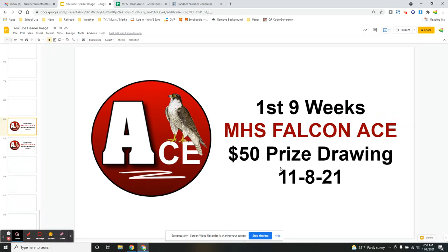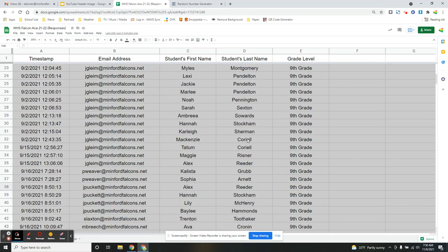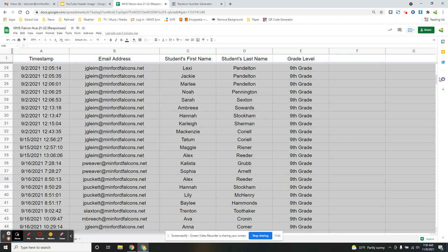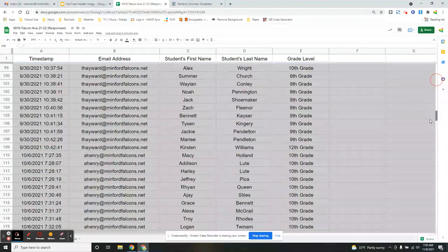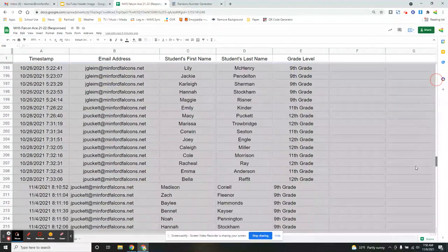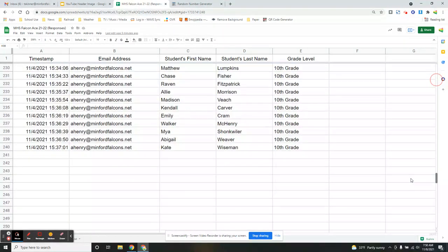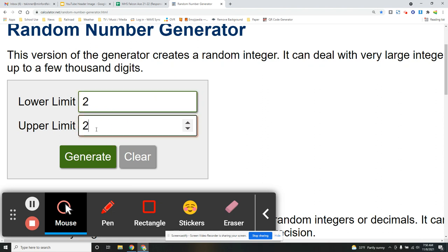Alright, so let's go take a look at our list here. It's going to go from row number two all the way down to, better scroll from the bar, it goes a lot quicker, down to 240. So we're going to go from two to start with and then 240.